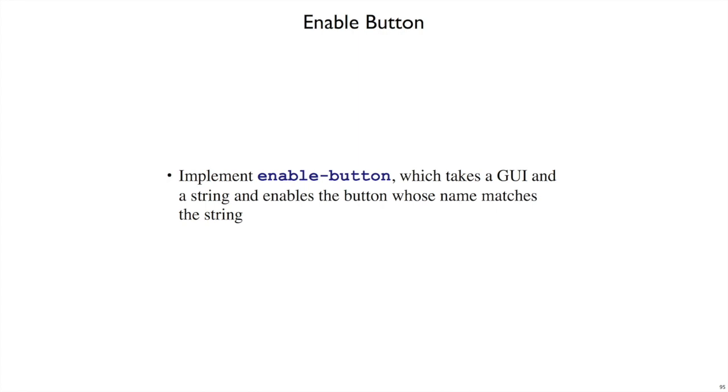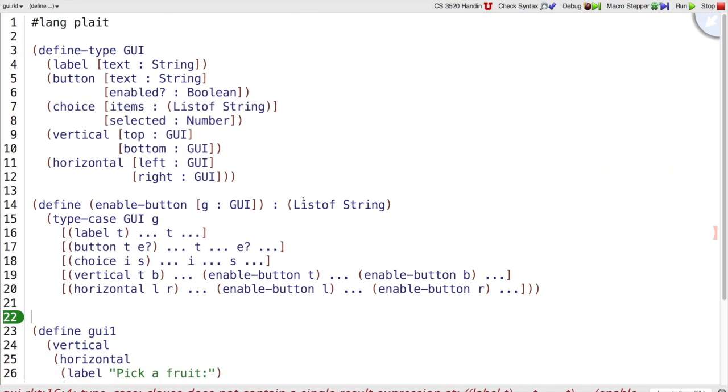Let's try another exercise. Let's implement EnableButton that takes a GUI and a string and gives us back a GUI that's just like that, except the button whose name matches the string becomes enabled if it was disabled. Because EnableButton also works on GUI, a lot of our design recipe steps are the same.